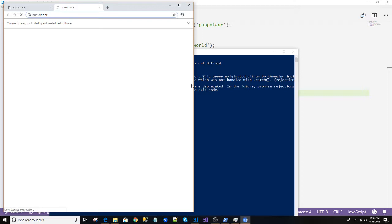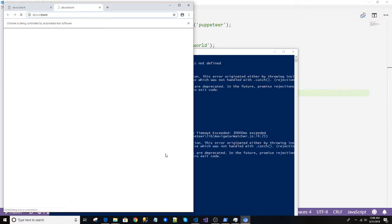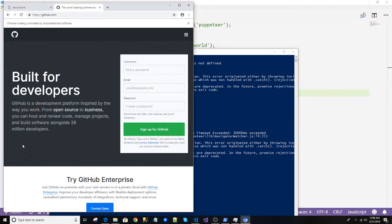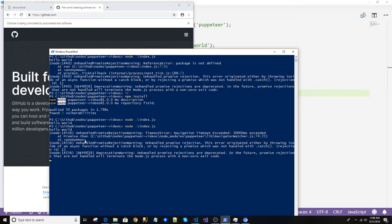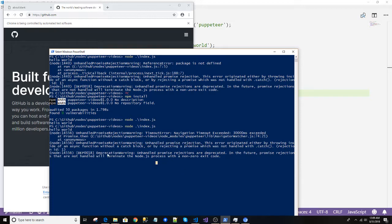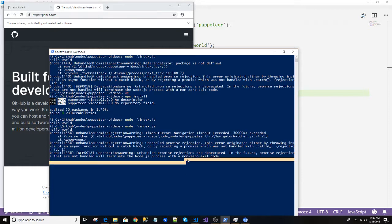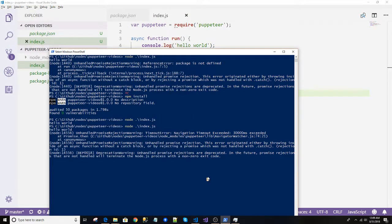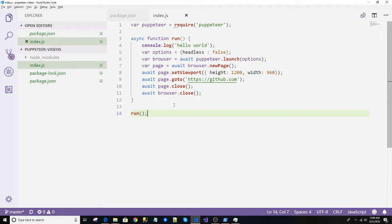Faster, faster. We are good. We have successfully created the Hello World of Puppeteer.